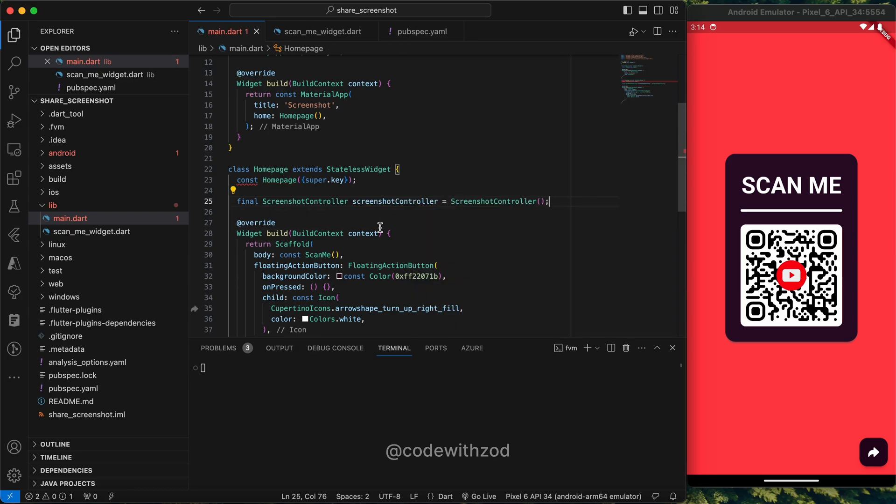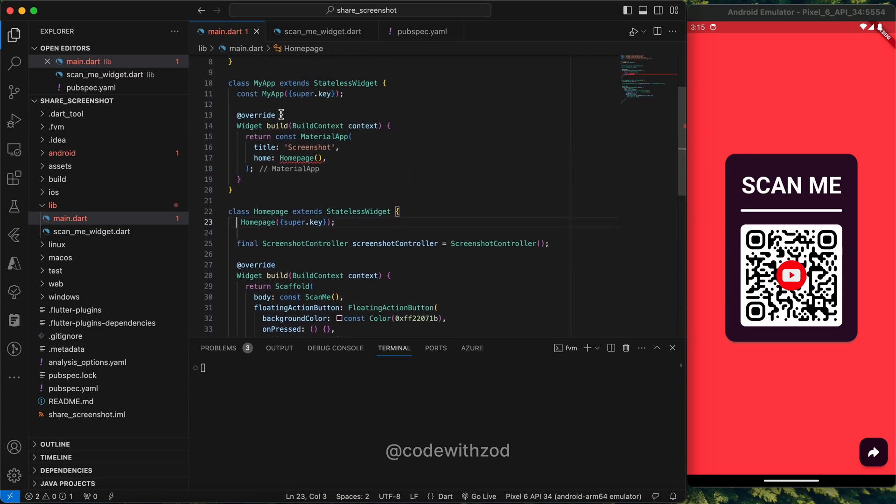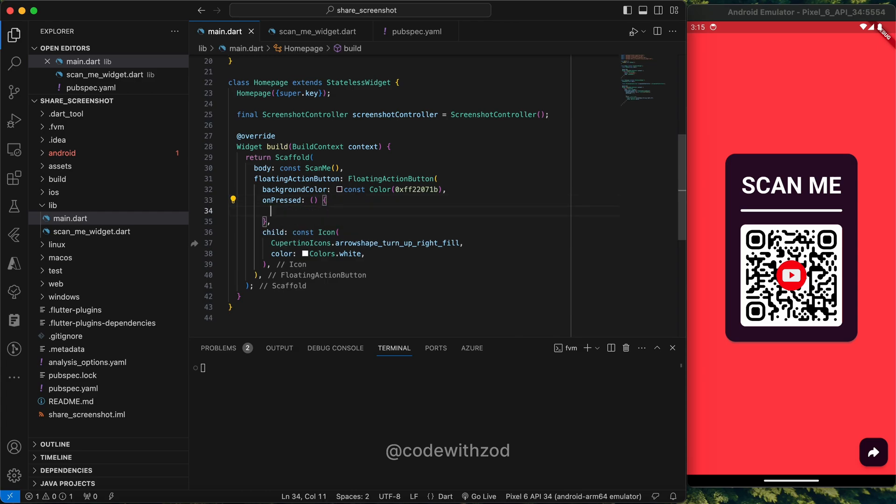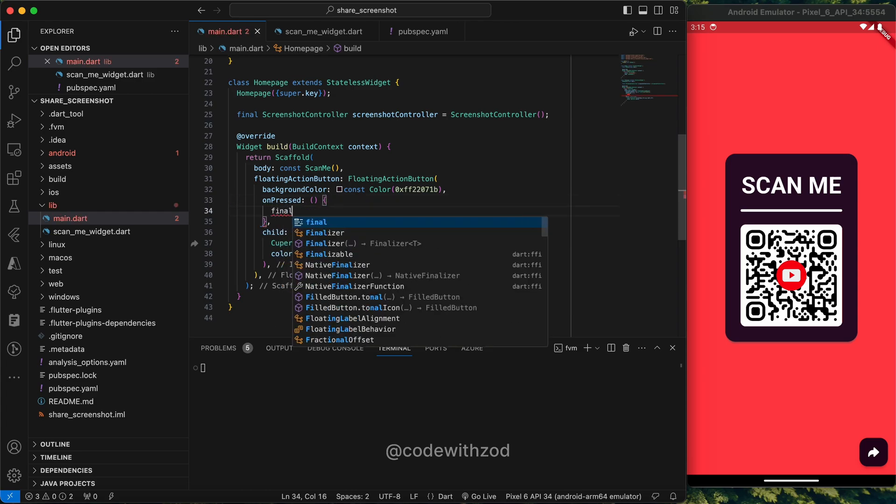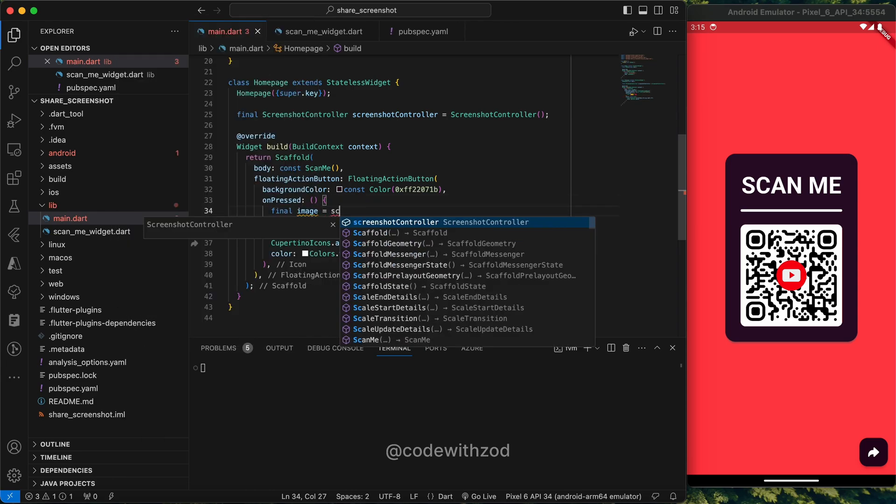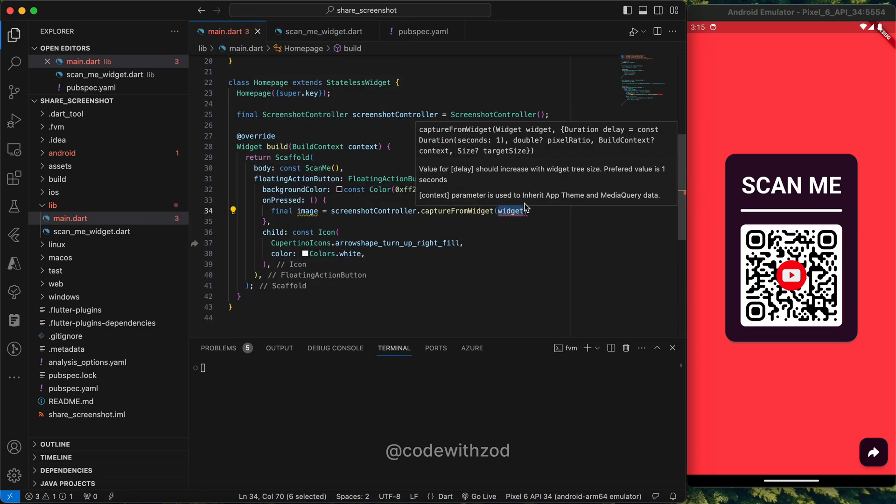We'll just create an instance of it. I'll just call it screenshot controller. I'll remove the const from here. What we will do is we'll create a final image, access the screenshot controller, and then there is one method which is capture from widget.